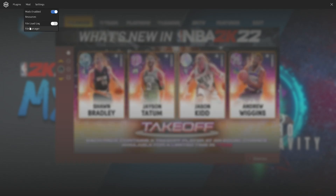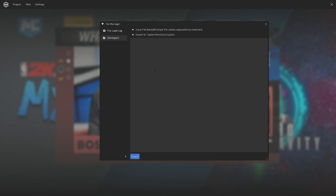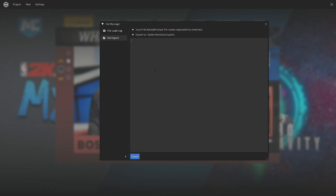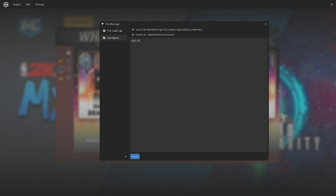Once you have the tool, open the GUI by pressing F8 on your keyboard, then go to File Manager, then go to File Export. Once you are here, just type in the file you wanted to export. For example, I want to export the stadium file of Philadelphia, so I will type in this box: s000.iff — this is the stadium file for Philadelphia.